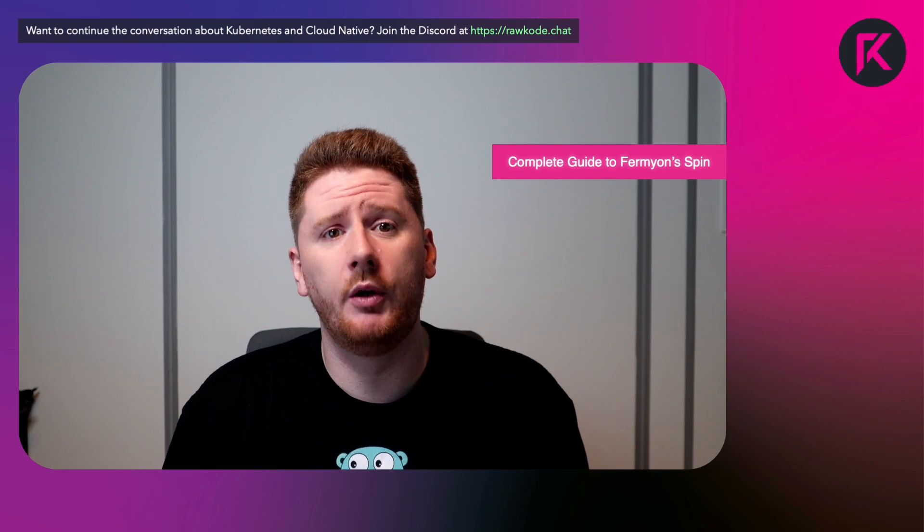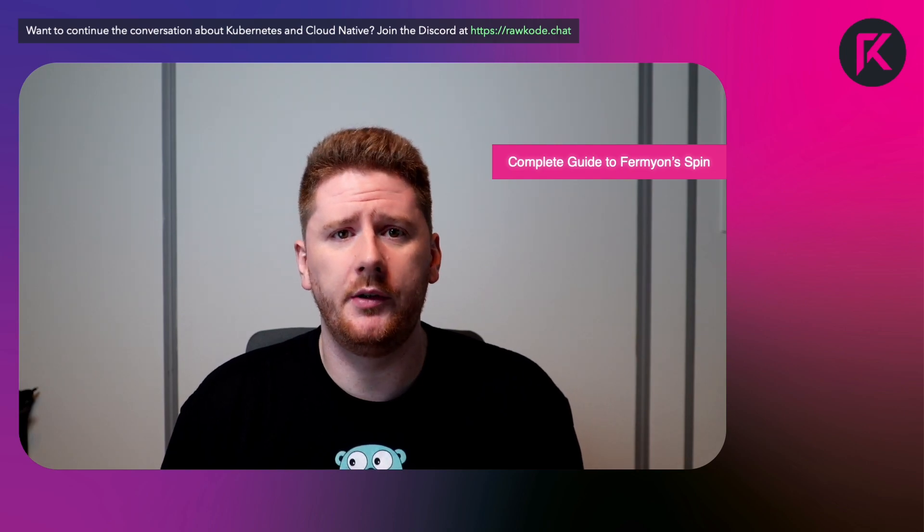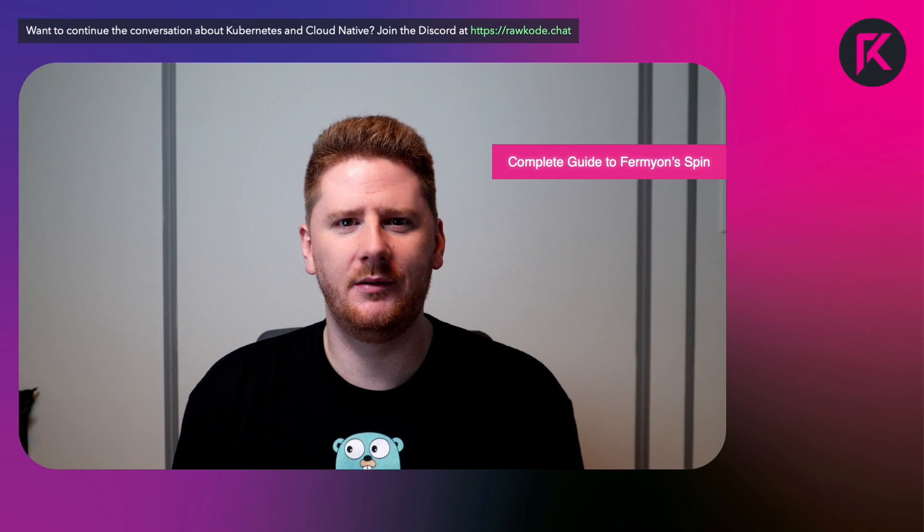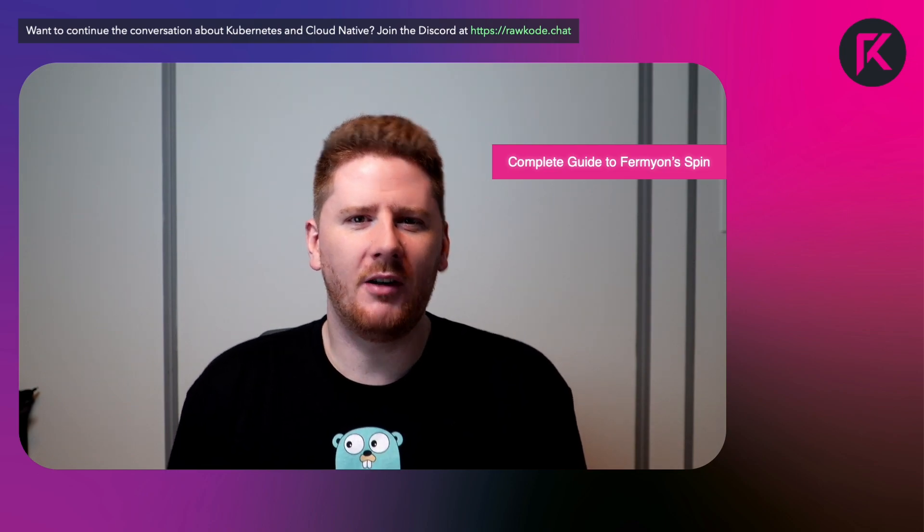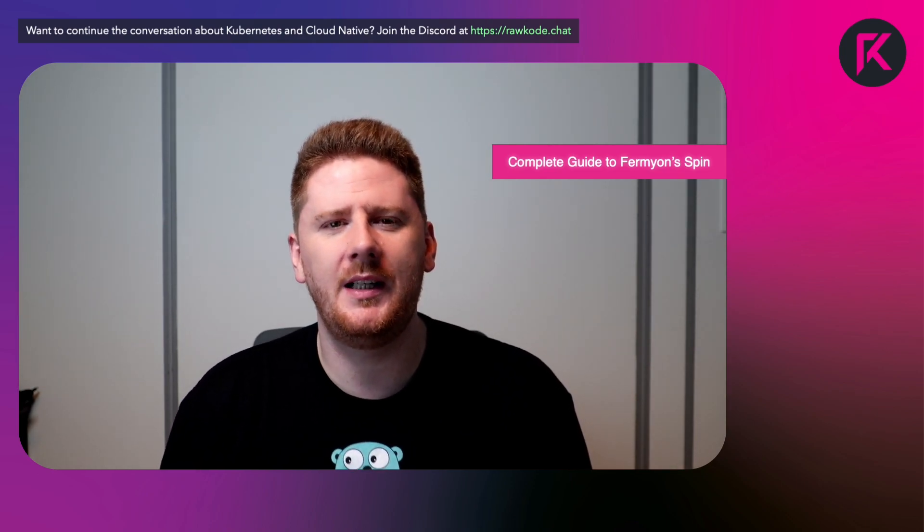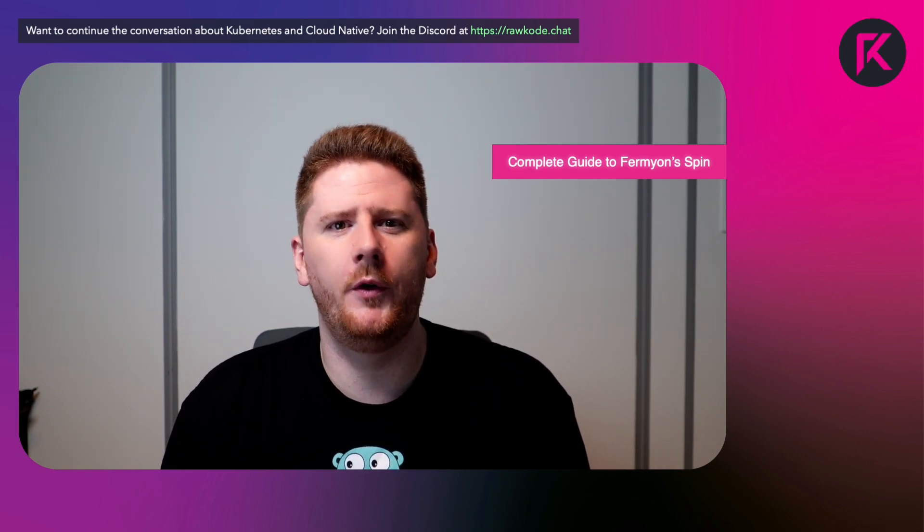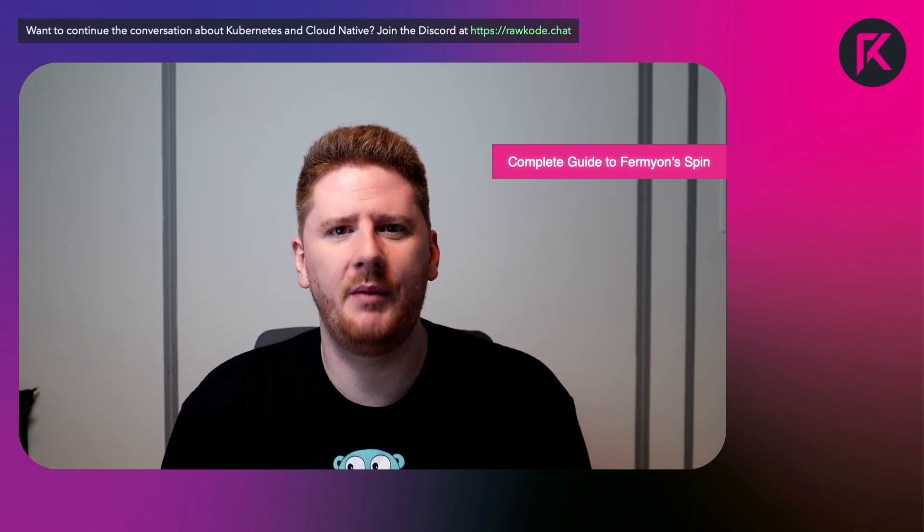After we've covered the SDKs, we're going to build some real world applications using Fermion spin. One, a Google Analytics replacement. Not completely, but enough to get analytics from the front end application stored into a database on the back end. This should show us what a full three tier application looks like in the real world.